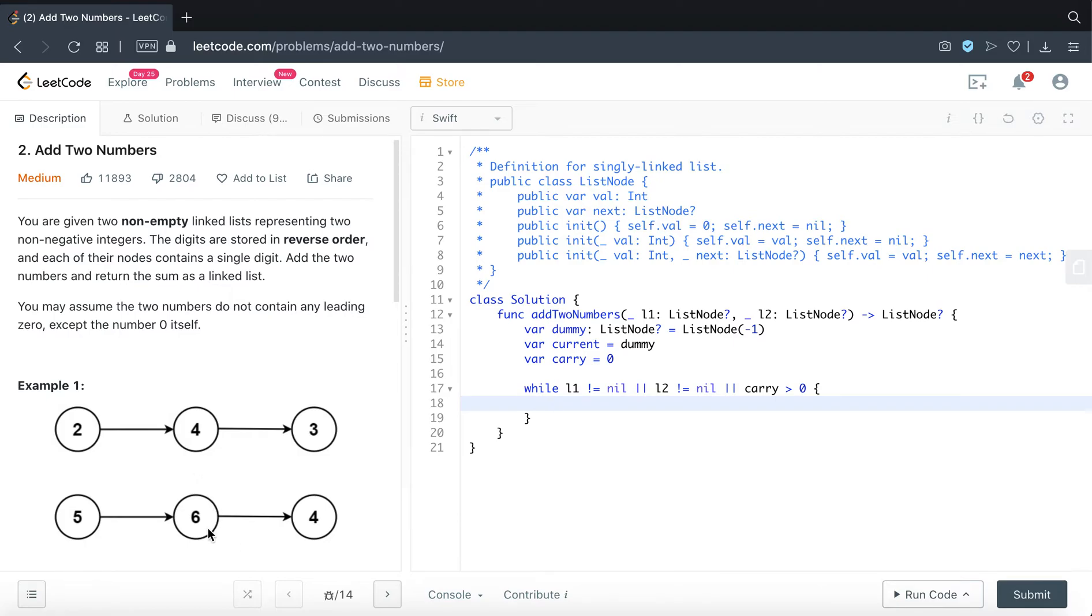So for example 6 plus 4 is 10, the carry will be 1. So we need to store that value 1 for the next summation iteration.